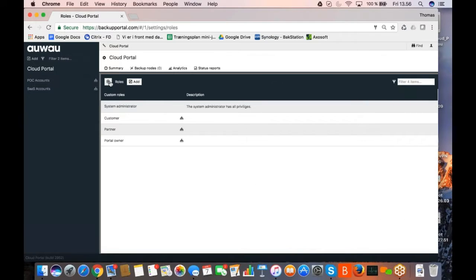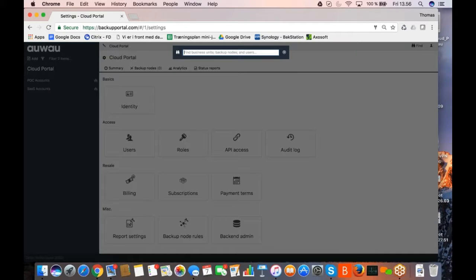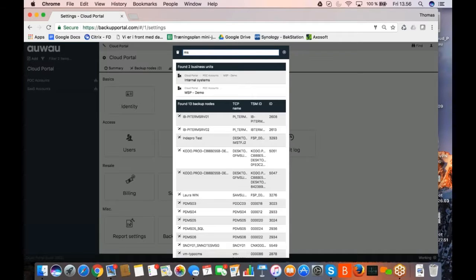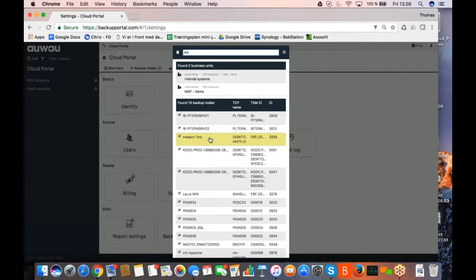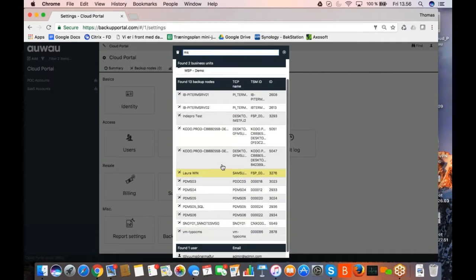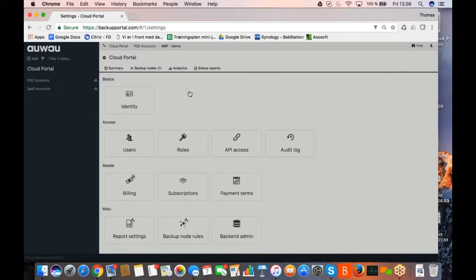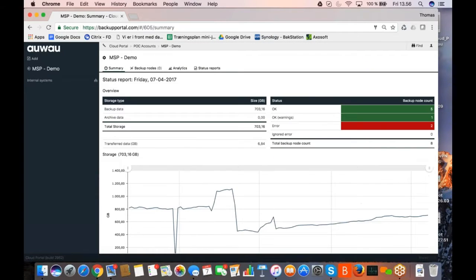And let me just find one of my business units which I can use for demo purpose today. If I type shift F, I will be able to search for anything in the portal. So let's try to search for MS, there we go. It found two business units, 13 backup nodes, and also one user.